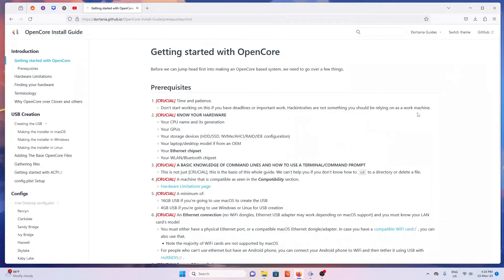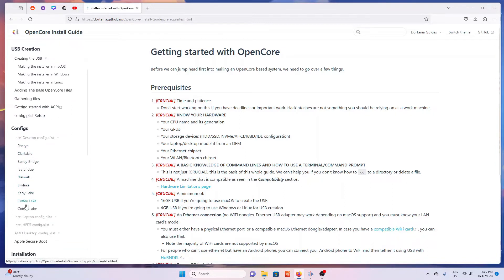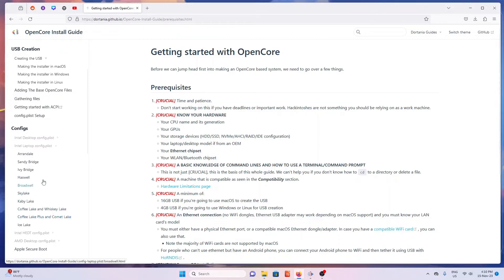If you want to create your own EFI configuration, Dortania's website is a comprehensive guide you can follow. This is an in-depth guide that will help you create one. If you have a lot of time to spare, you can dive into it.